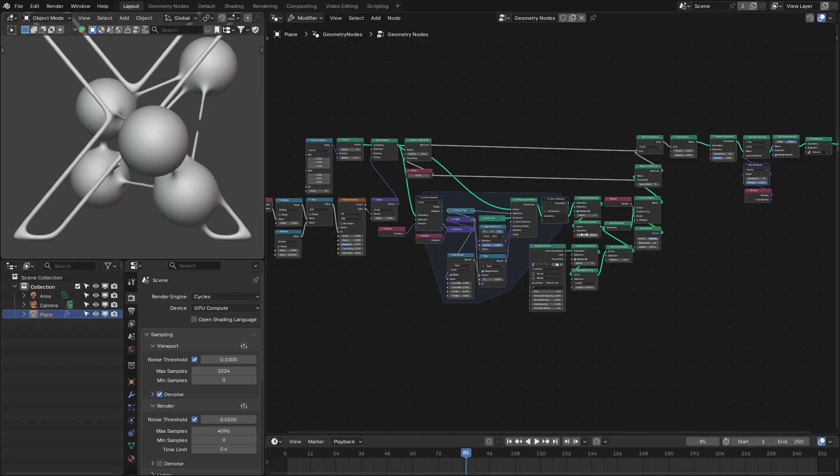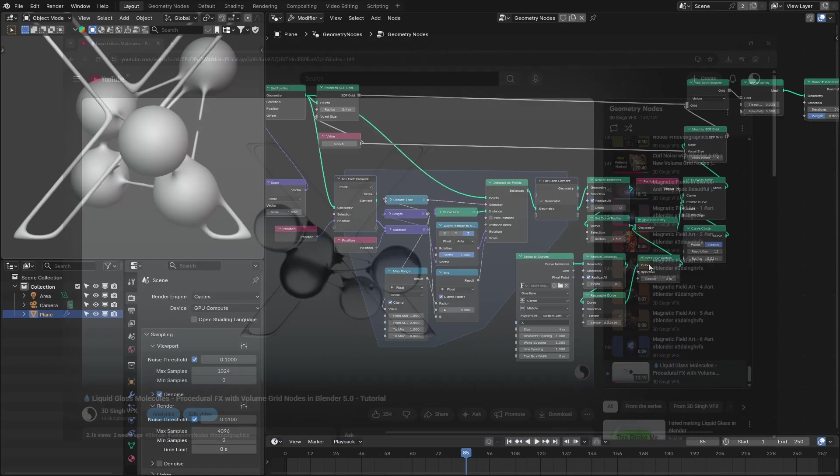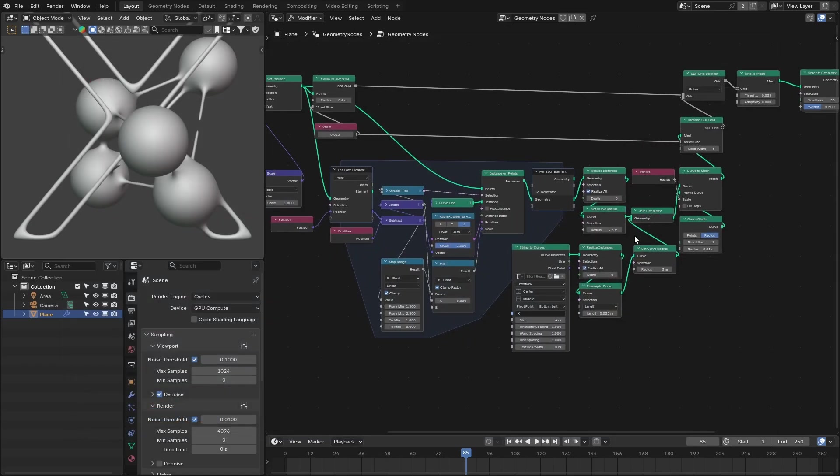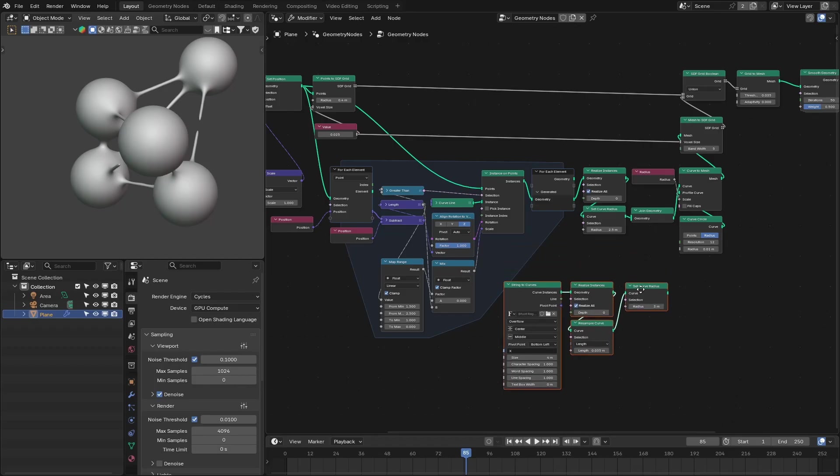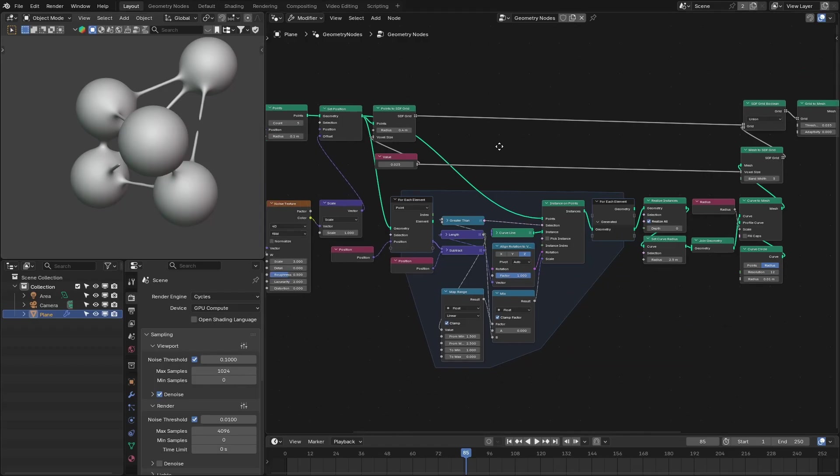We are going to start from this node setup that we have created in my previous video. If you haven't seen that video, please watch that. Okay, so first we're going to remove this text because it's going to distort the inner spheres. Let me delete this.